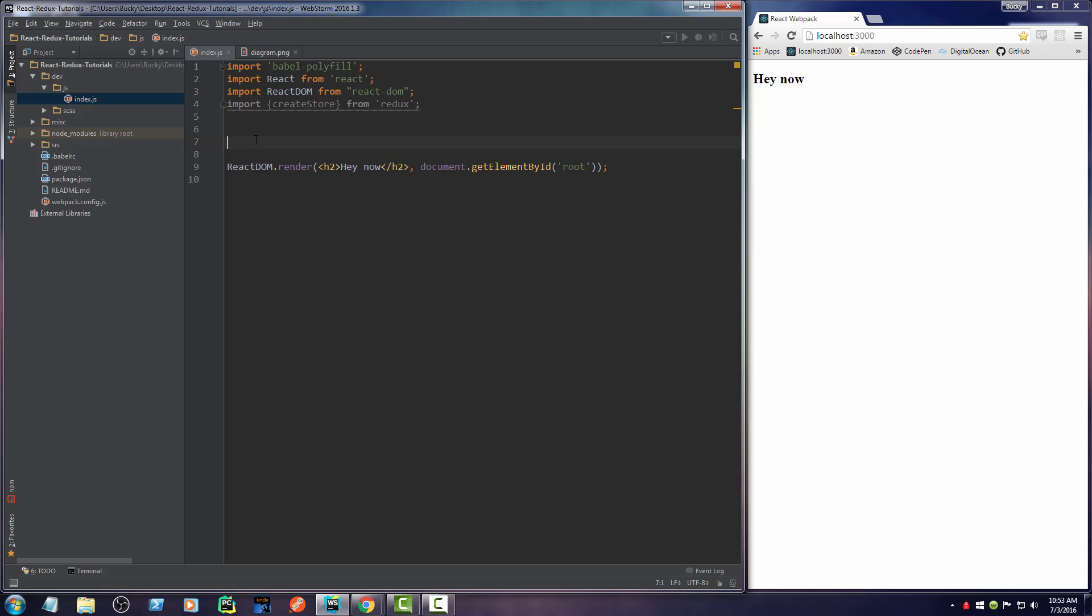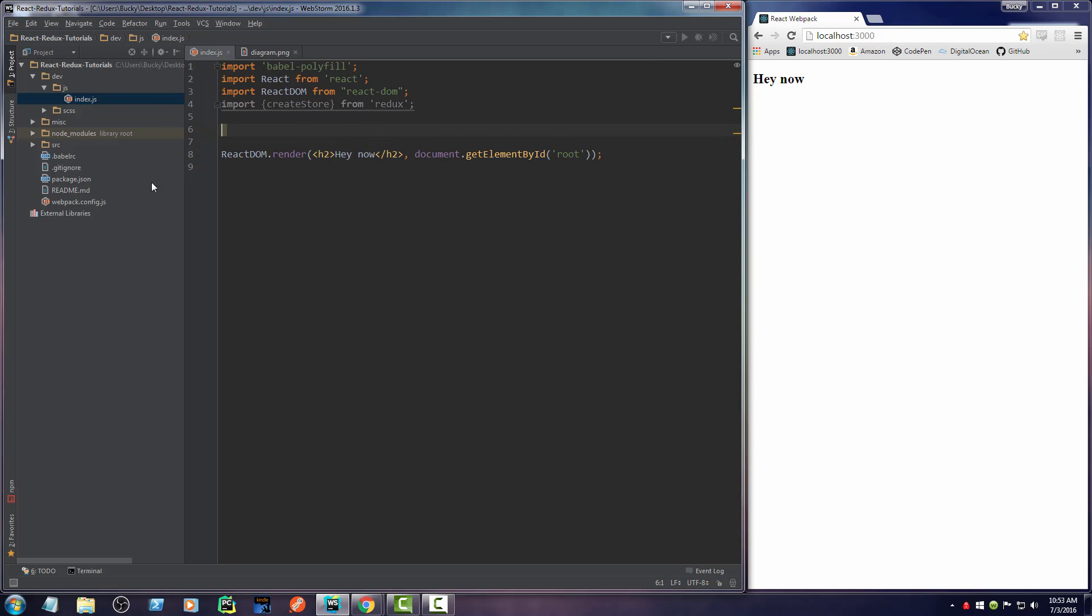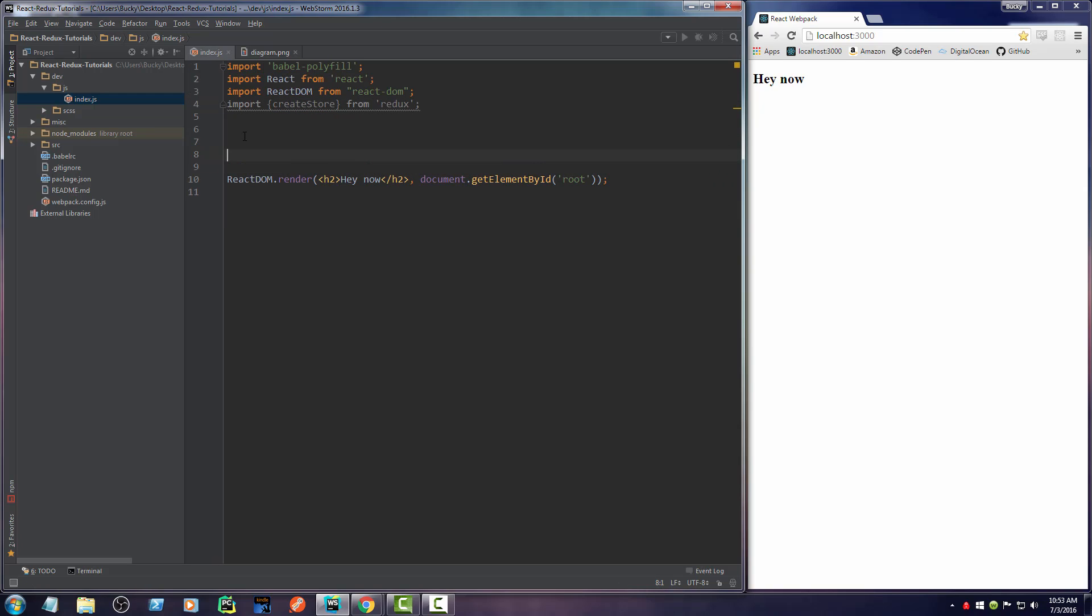And what this saves you from doing is instead of writing var create store equals Redux dot create store. Since this was such a common technique, instead of having to make a separate variable and transfer it over and then you had the ability to use it, whenever you wrap it in these curly braces, you're pretty much doing that in one big step. So right now already we can just use create store and just use it like a function. So let's actually go ahead and do that.